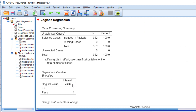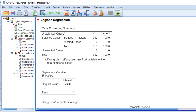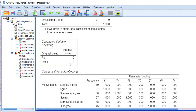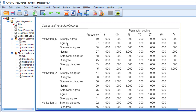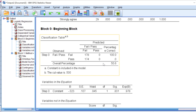The output is now ready. The regression model output is divided into two parts: the equation without the independent variables (Block 0) and the equation with the independent variables included (Block 1). Block 0 only contains the dependent variable, coded as zero for fail and one for pass, along with the categorical variable labels.